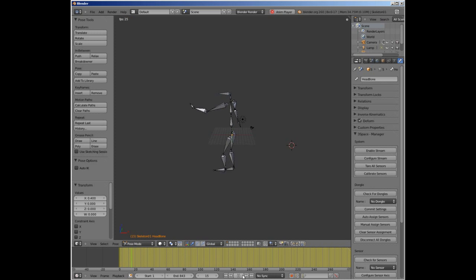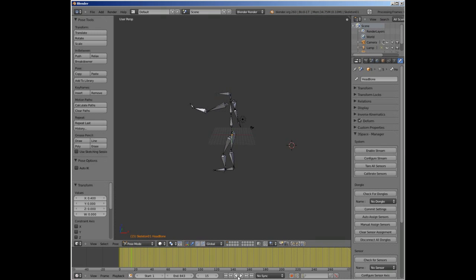The captured animation may then be played back, scrubbed through, and edited with all the tools offered by Blender.